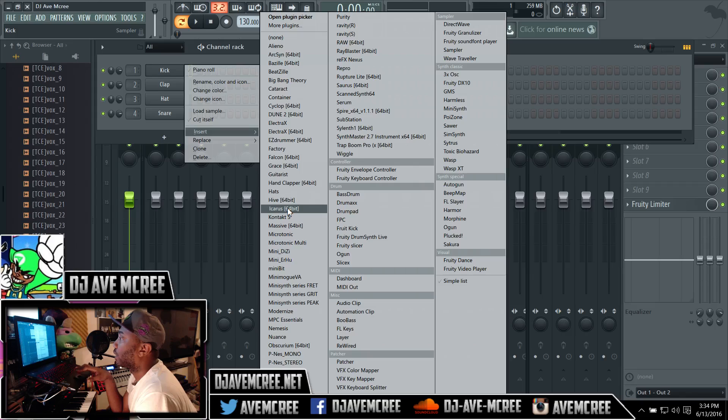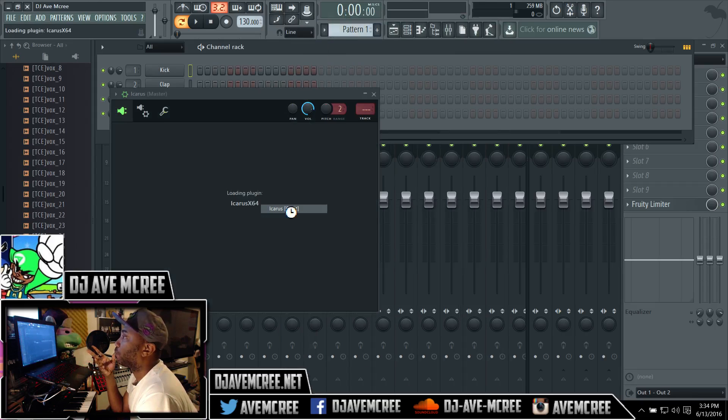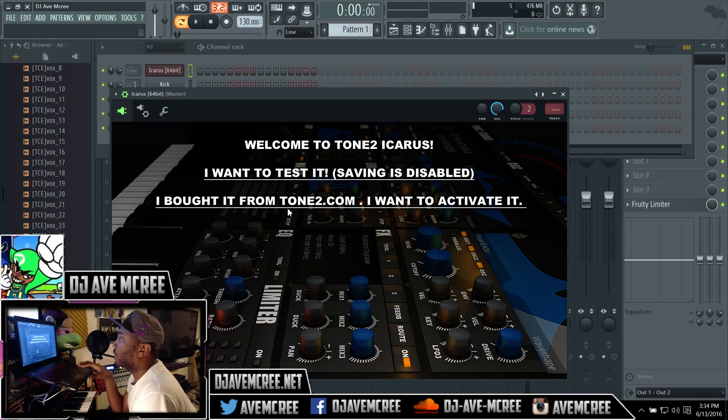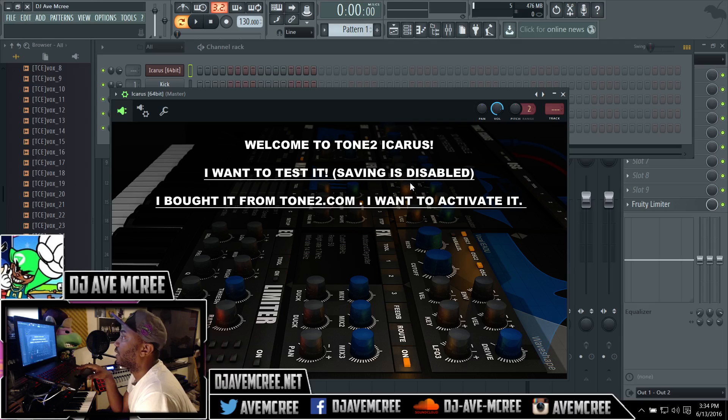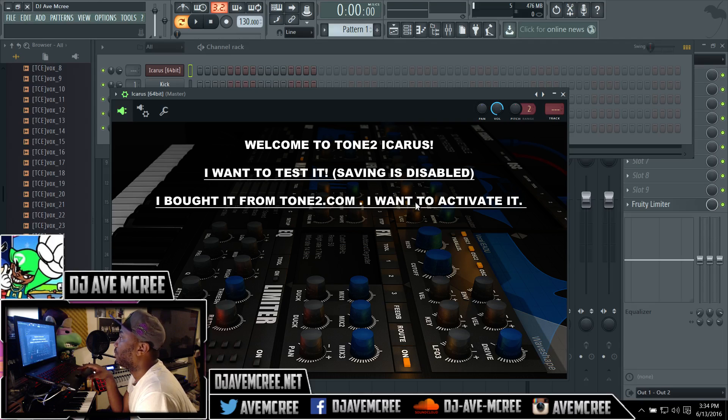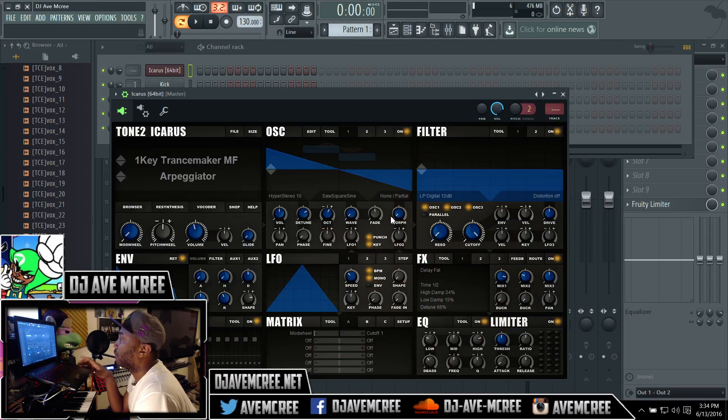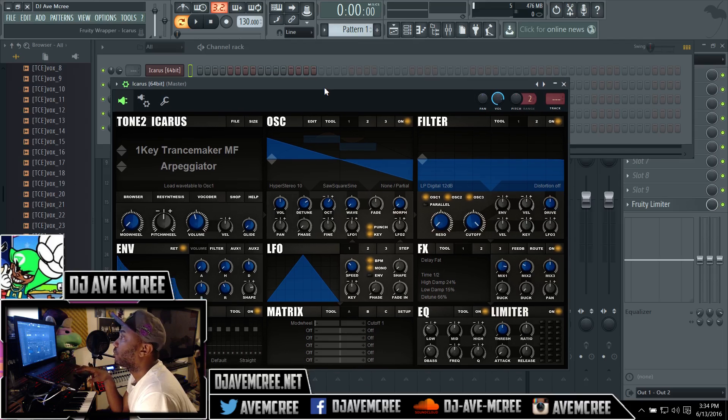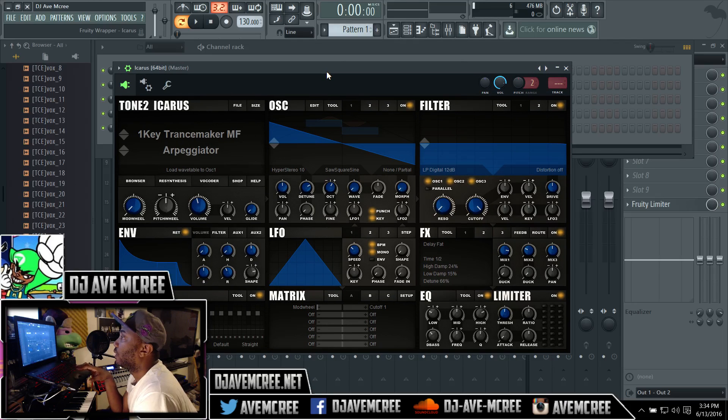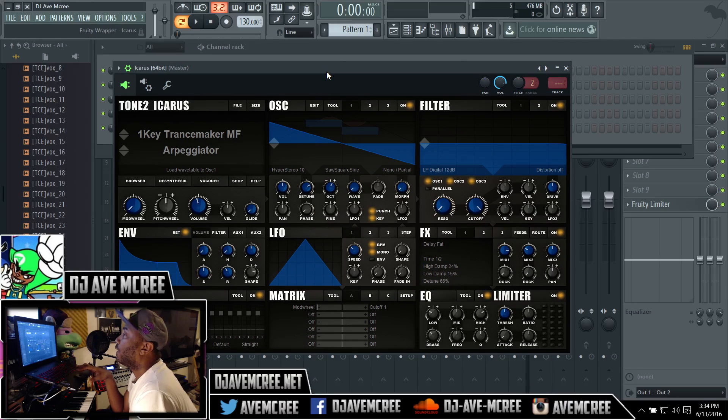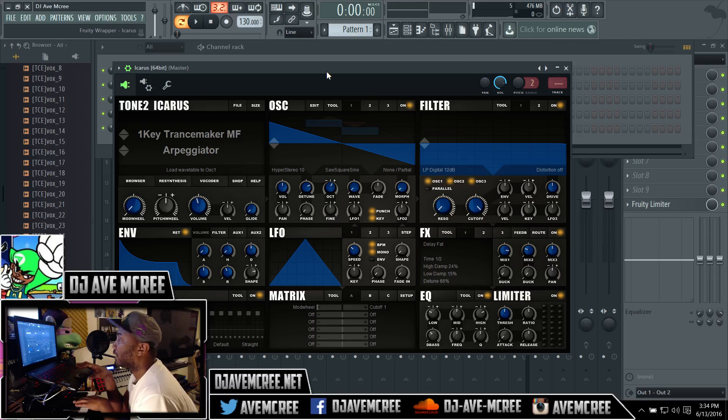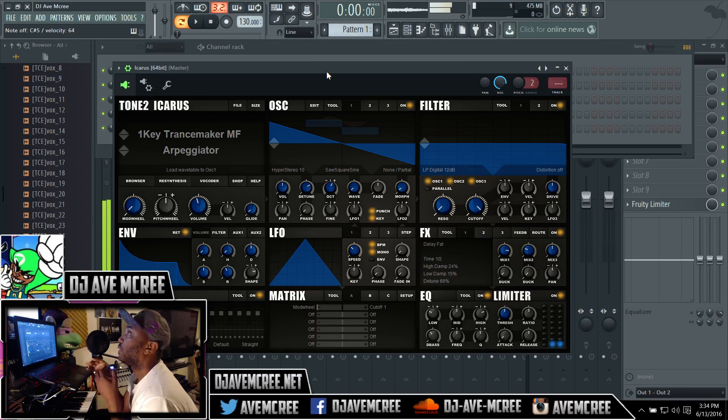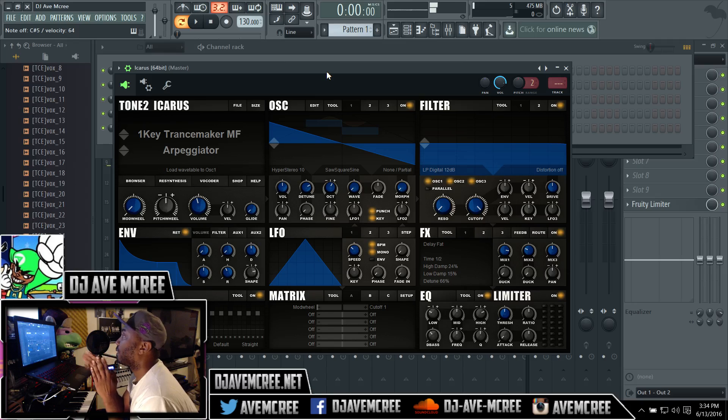It says welcome to Tone 2 Icarus. I want to test it out. Saving is disabled, I bought it from Tone 2, I want to activate it. Let's see how this first preset sounds. Okay it's pretty piped up from the jump.